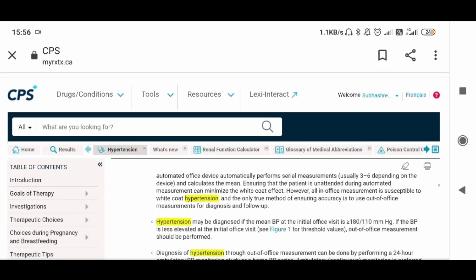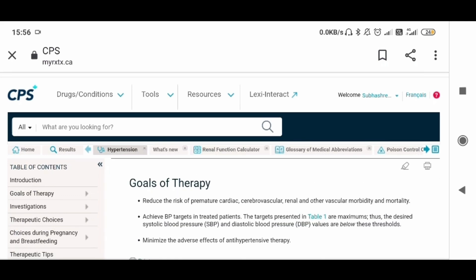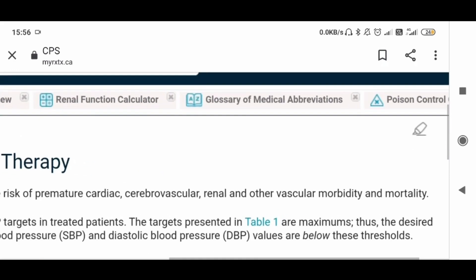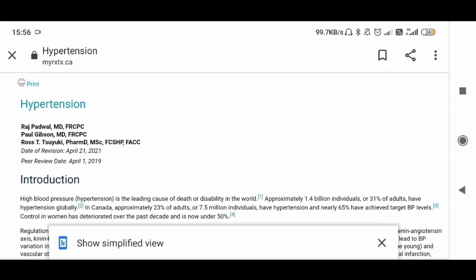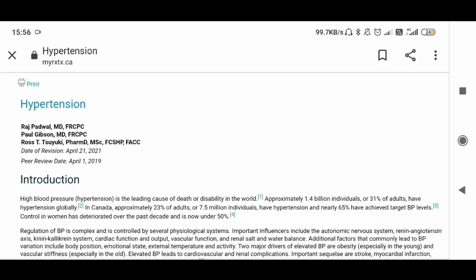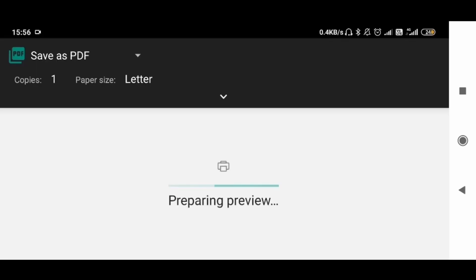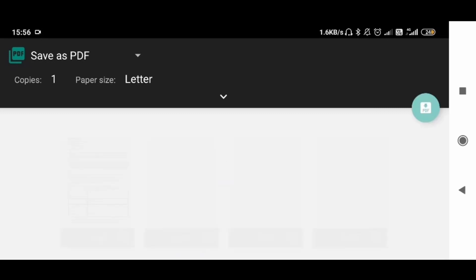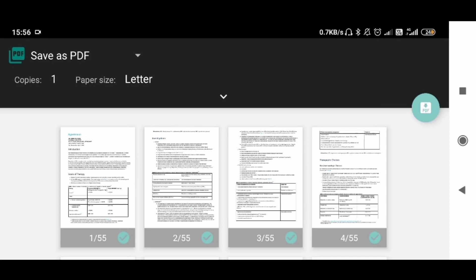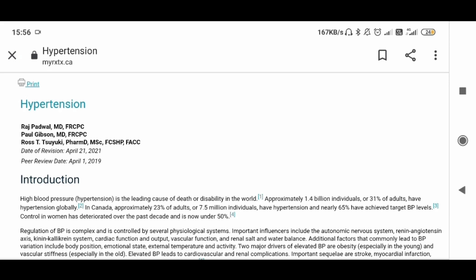If you want to download or save the content, just click here. There is a print option — just print it. You can save it as a PDF on your laptop or phone. I already have this saved so I won't save it again, but that is how you save it.